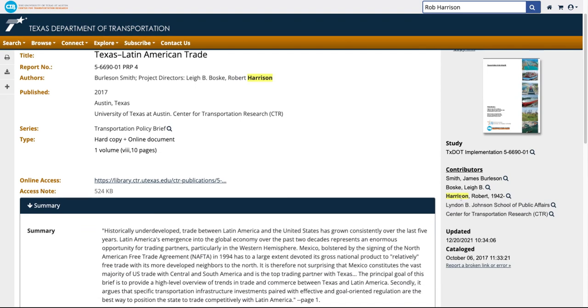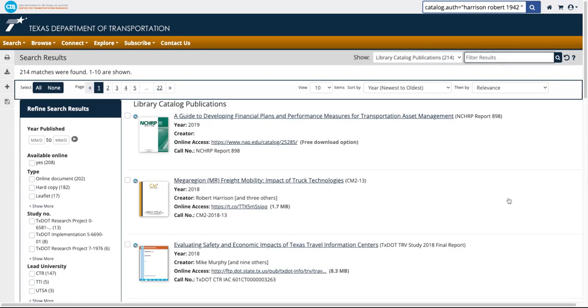By clicking the magnifying glass by an author's name, you can view a searchable list of all his or her works available in our catalog.